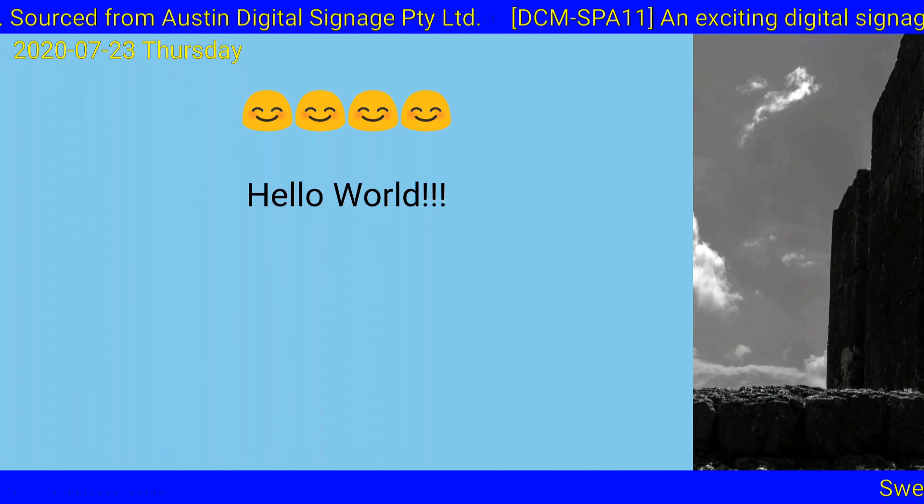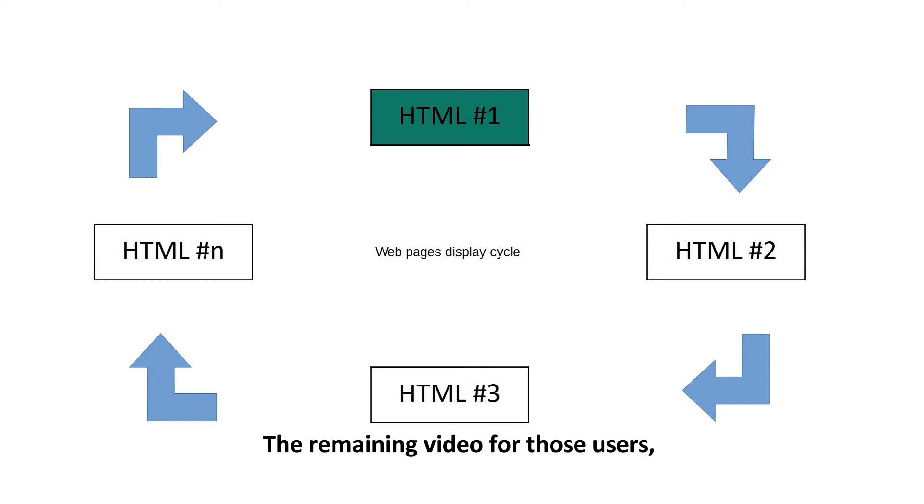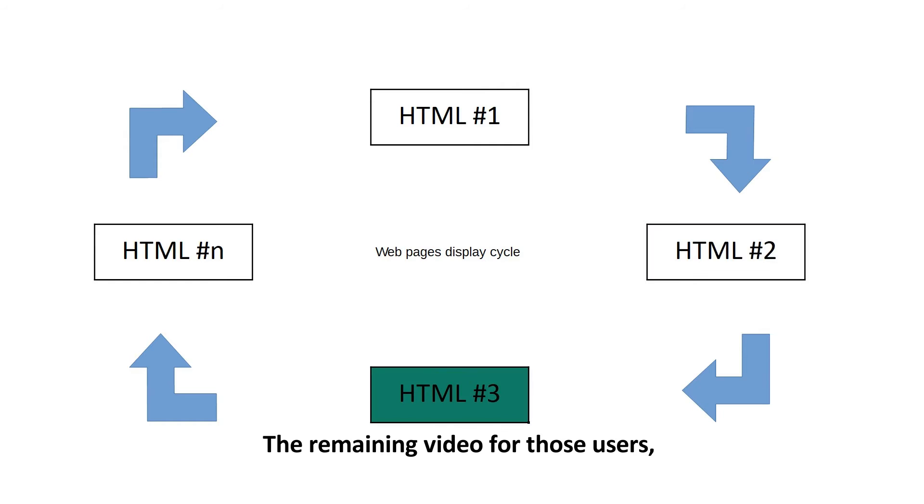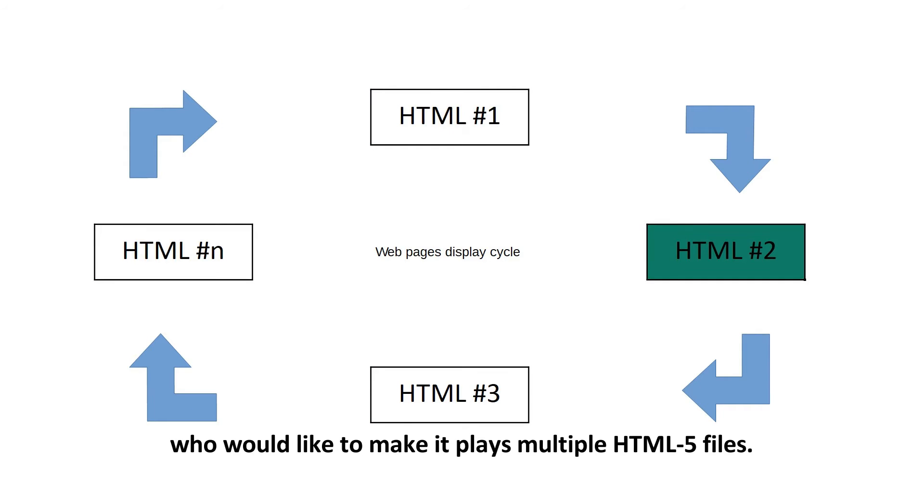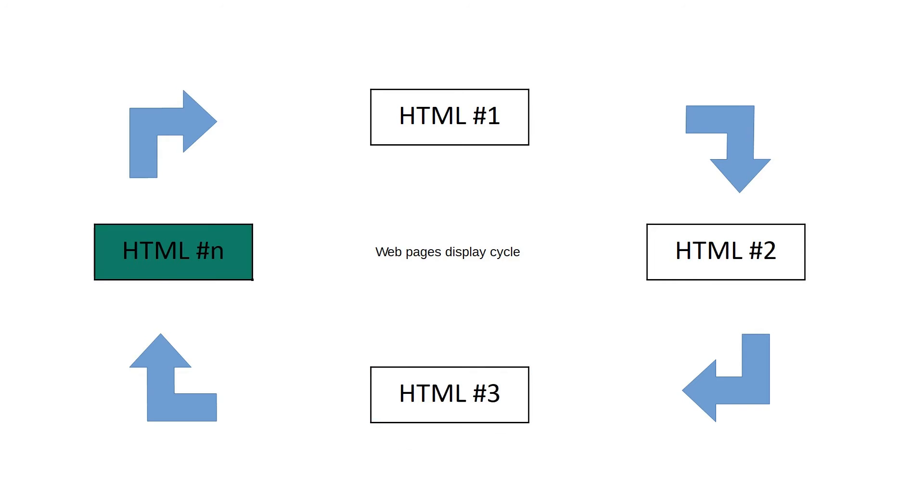The next step is to open the remaining video for those users who would like to place multiple HTML5 files.